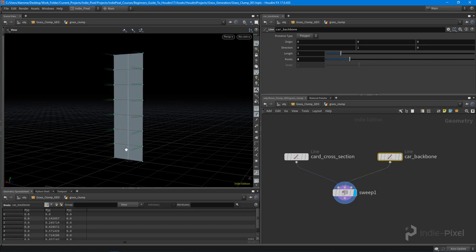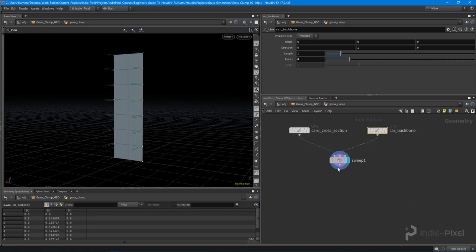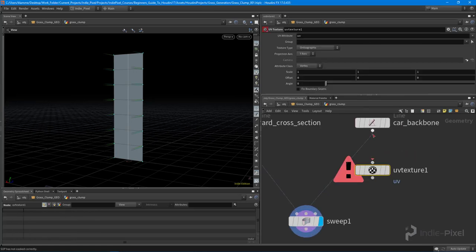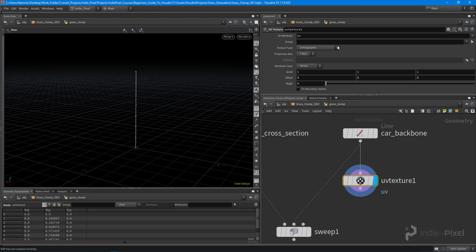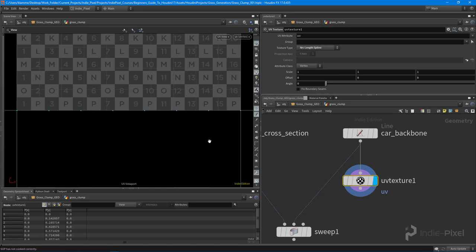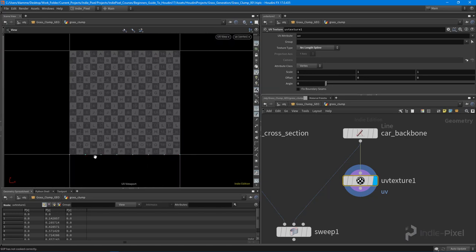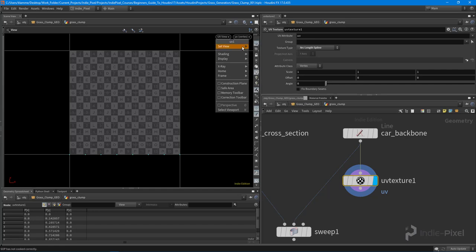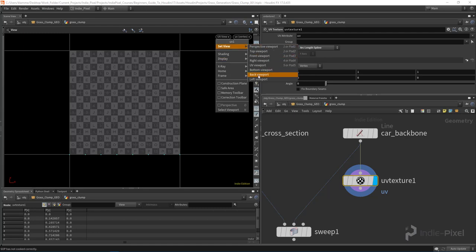The next thing we need to do is get our UVs set up — these need to be procedural. I'm going to utilize the UV texture node and use the arc length spline. If I switch over to my UV view, you can see that we have this line sitting at the bottom. To get to the UV view, you hit spacebar 5, or use the dropdown to select the view you want.